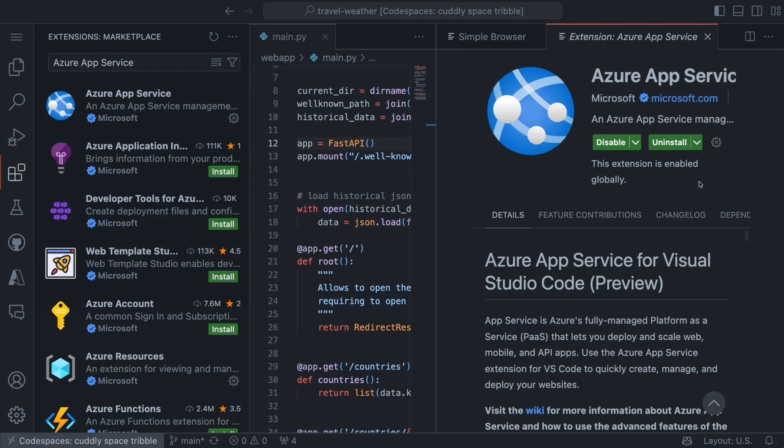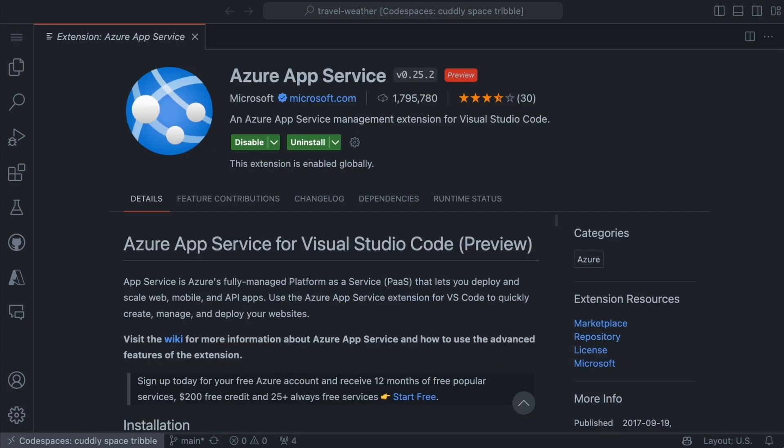So now this is installed, and I can use the Azure App Service. Next, I'll have to go and configure the services so that I can actually go and deploy it. Now that the Azure App Service extension is installed, we are ready to start using the extension to create the resources that we need to run these.